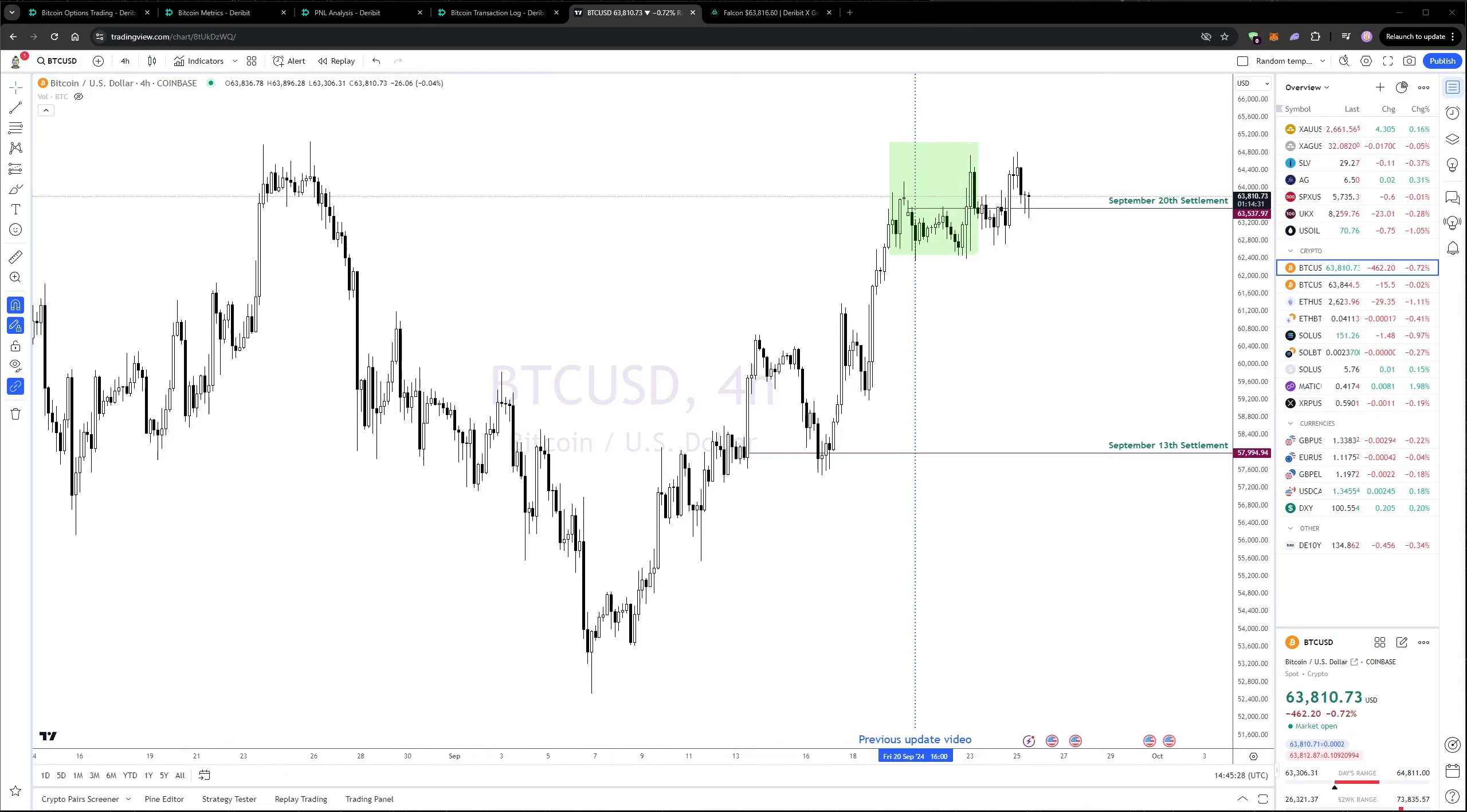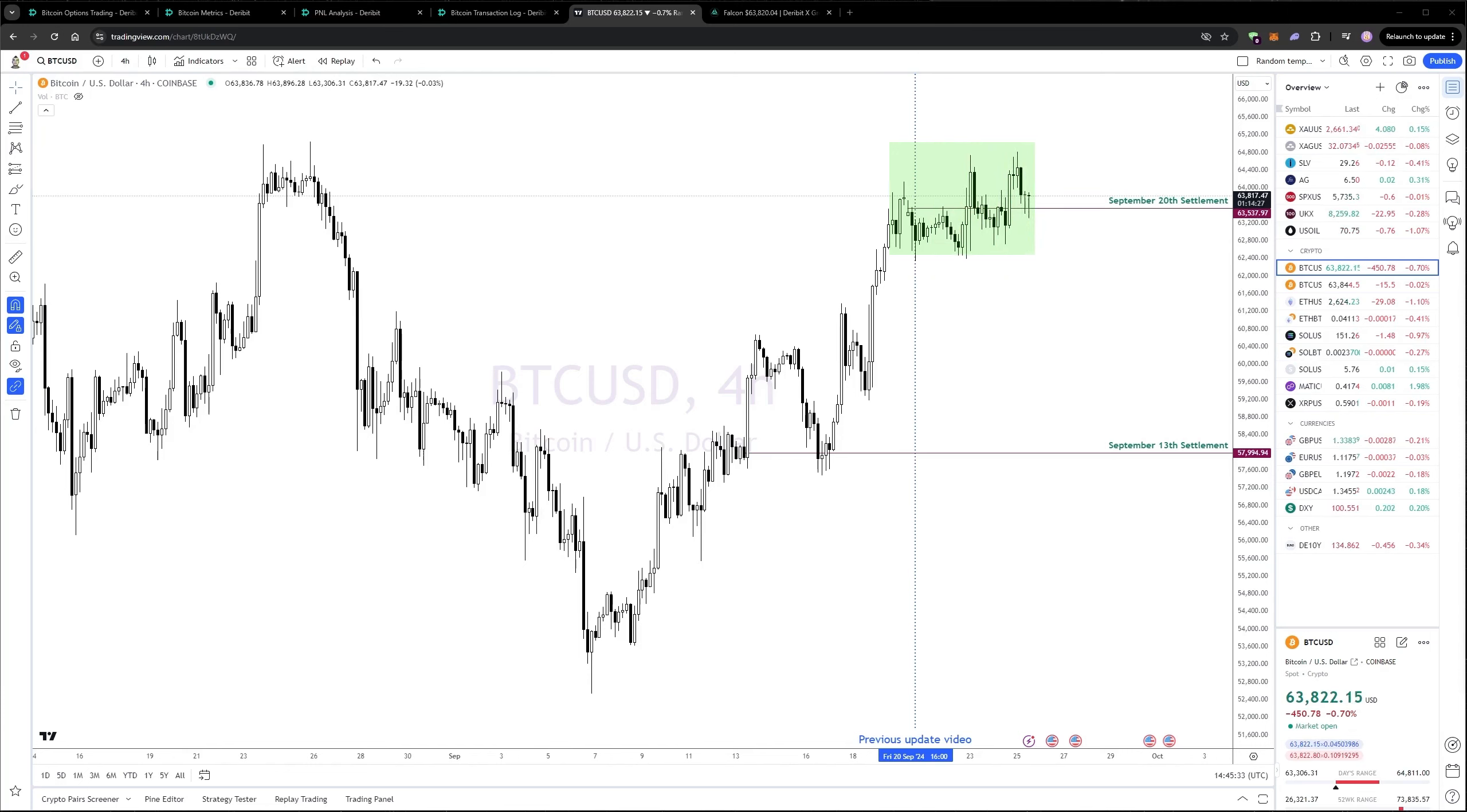This sideways chop we've had for the last few days is perfect for selling the short-dated options, so I'd certainly be fine with another week or two of this.